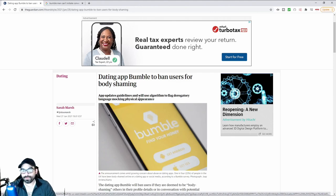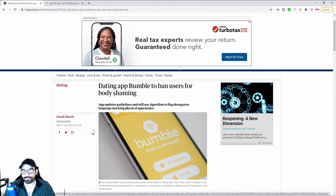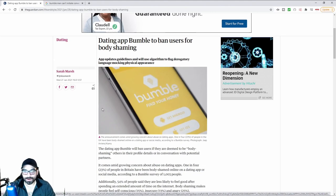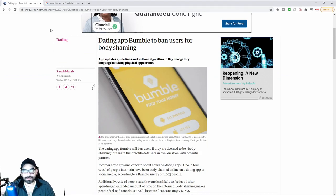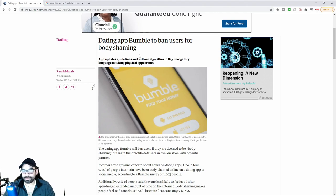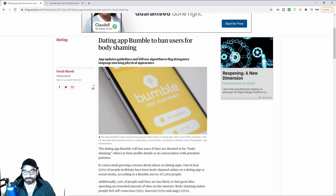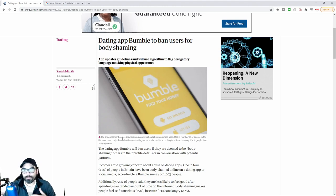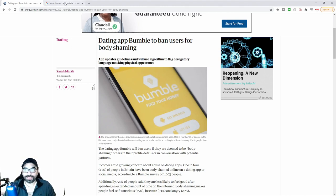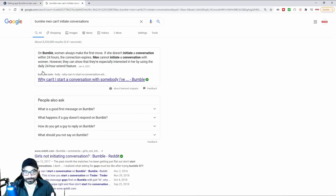Dating app Bumble to ban users for body shaming. This is an article by The Guardian. It says the app updates guidelines and will use algorithms to flag derogatory language mocking physical appearance. I don't know how Bumble works. I've never used Bumble before, so I actually had to look it up.